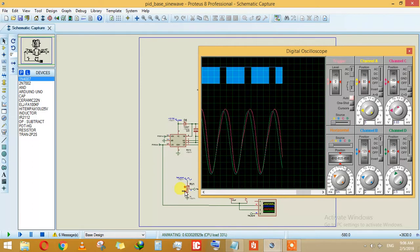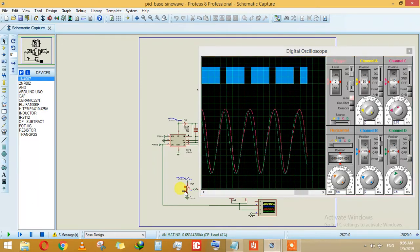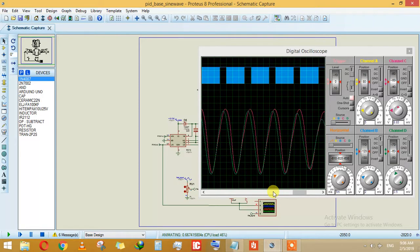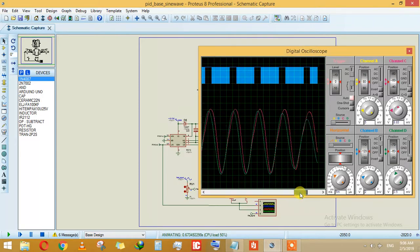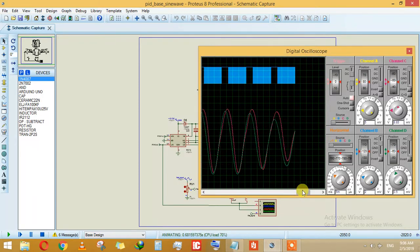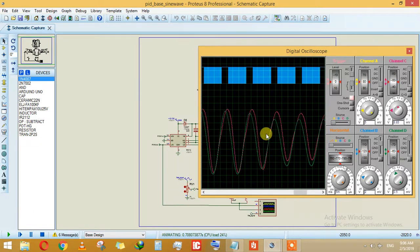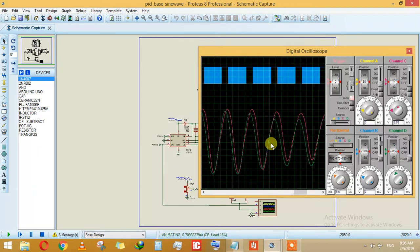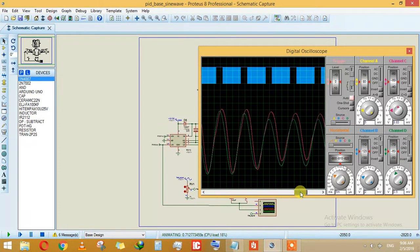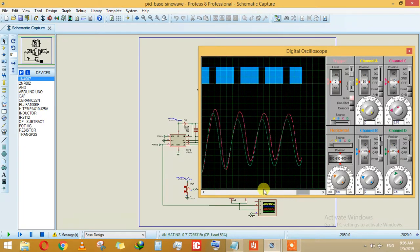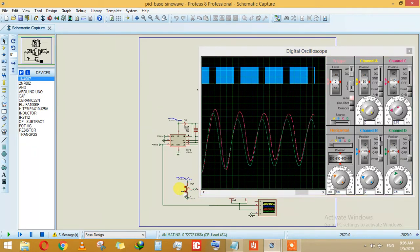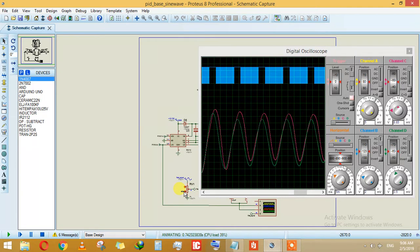If I try to decrease my signal, as you can see, I am trying to decrease my green signal here, which is my reference signal. The pink signal, which is the output signal, is also following. Let's just drop it a bit further.